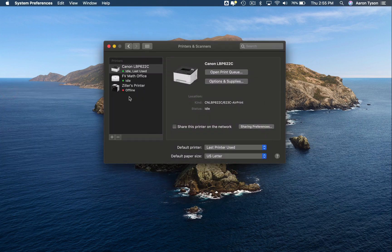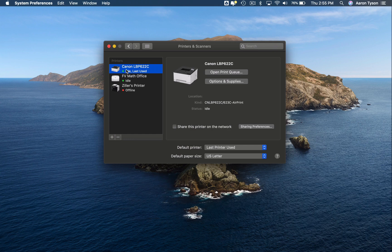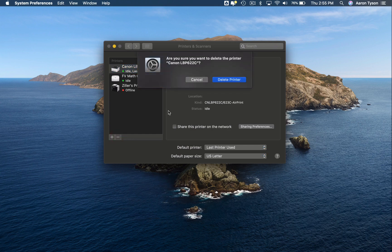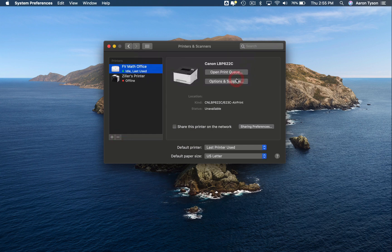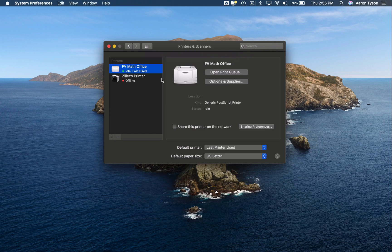If you have a printer that you no longer need to use, you can just click on the minus and it will ask you if you want to delete the printer and you can delete it.